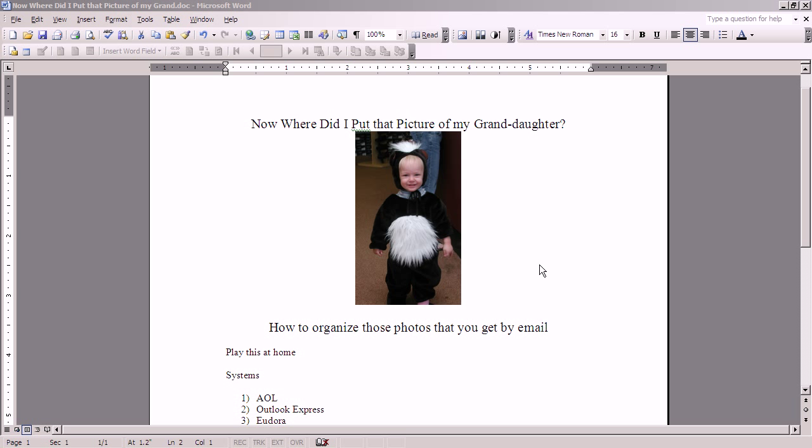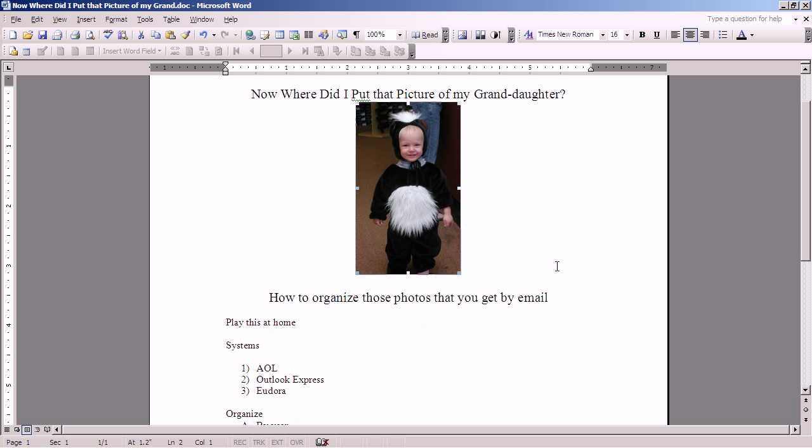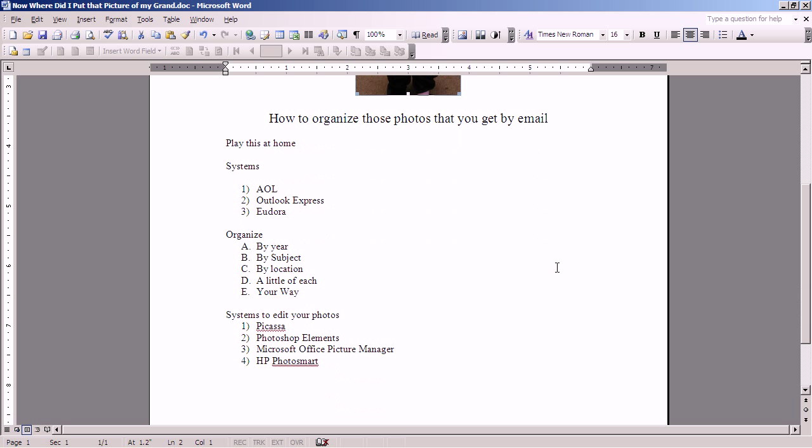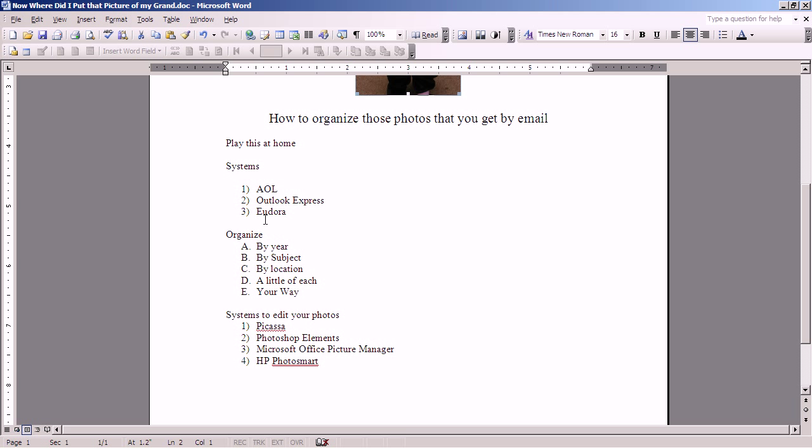I'm going to cover the mechanics of receiving photographs as attachments to your email using several email programs as examples. I'll start off with AOL for the simple reason that that's the one I use and therefore I know it the best. And I'll cover Outlook, Express, and Eudora. And if I think of something else along the way, I'll add to this.